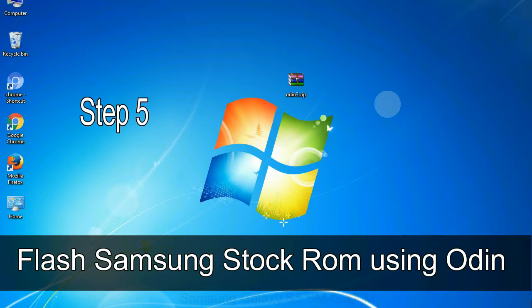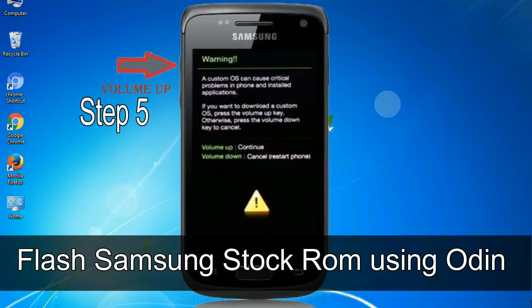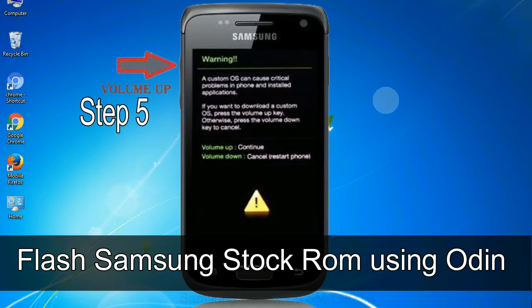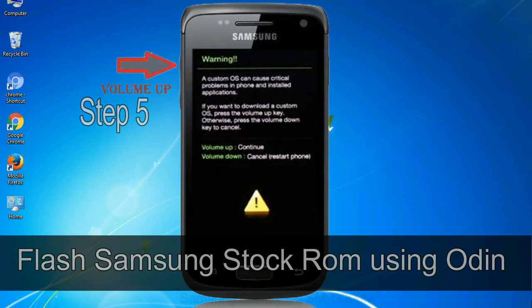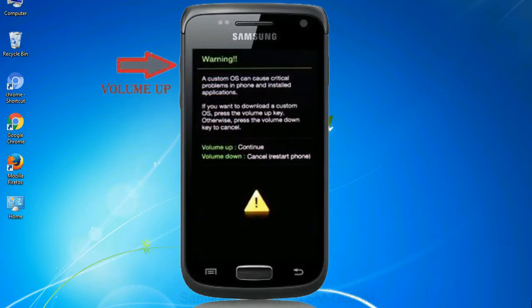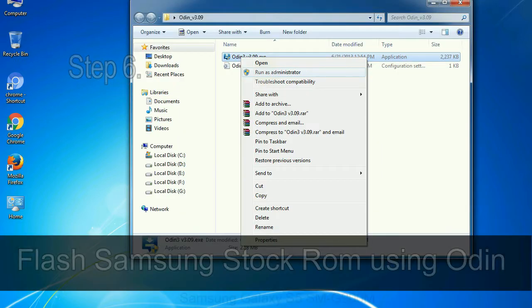Step 5: In the download mode you will be able to see a warning yellow triangle sign. In this situation you have to press the volume up key to confirm entering the download mode.